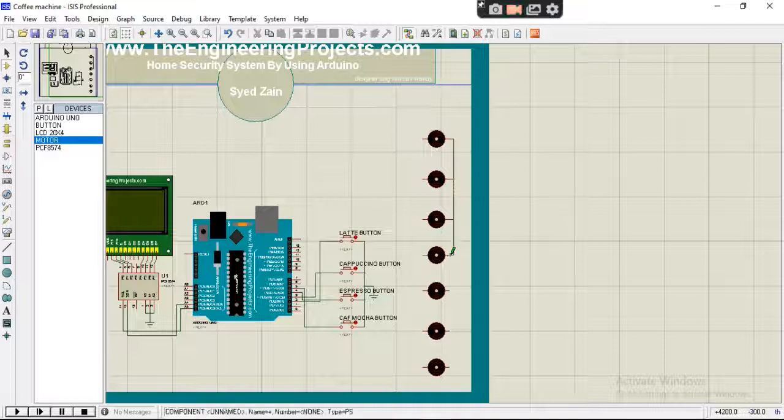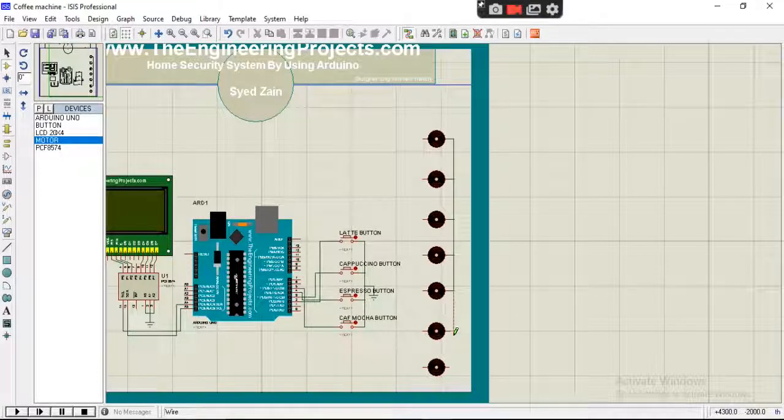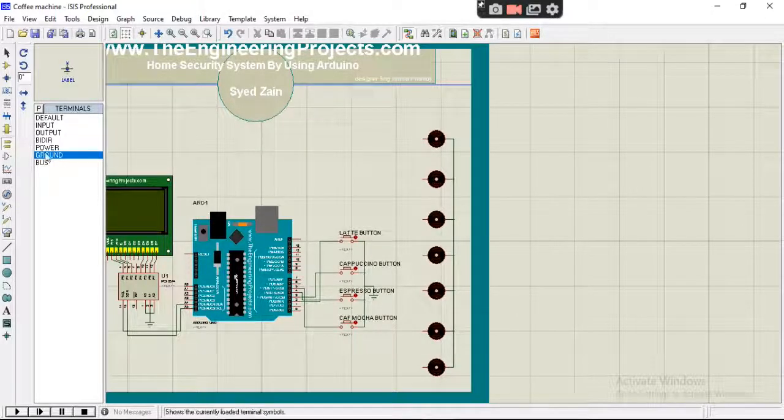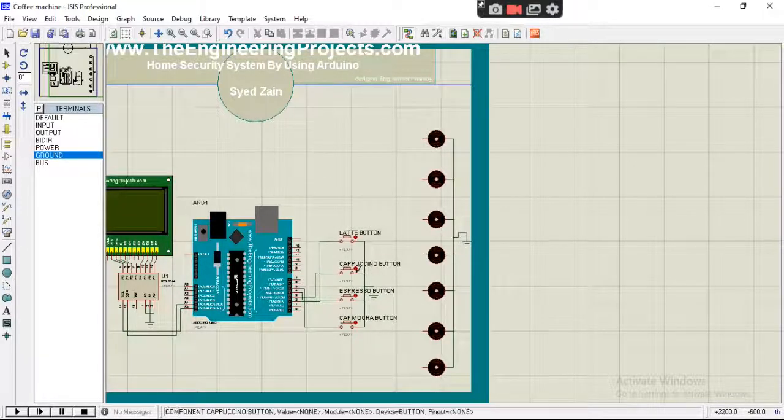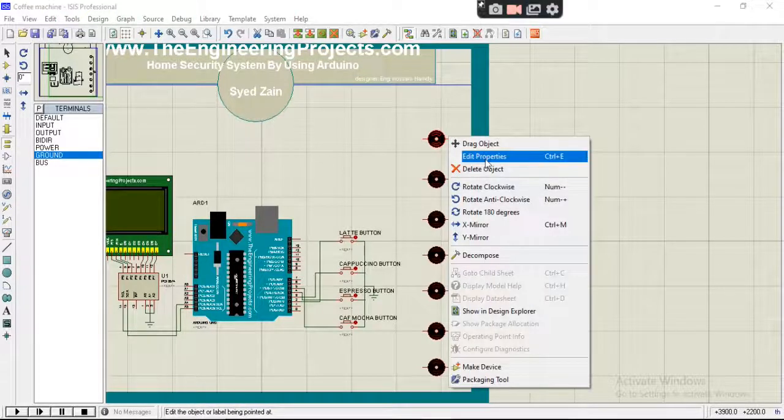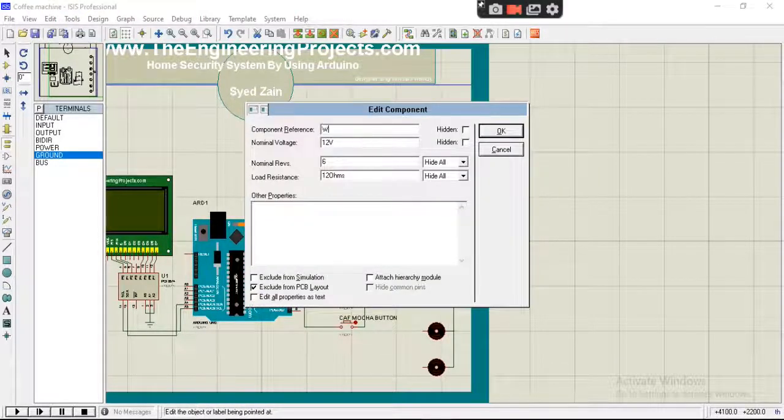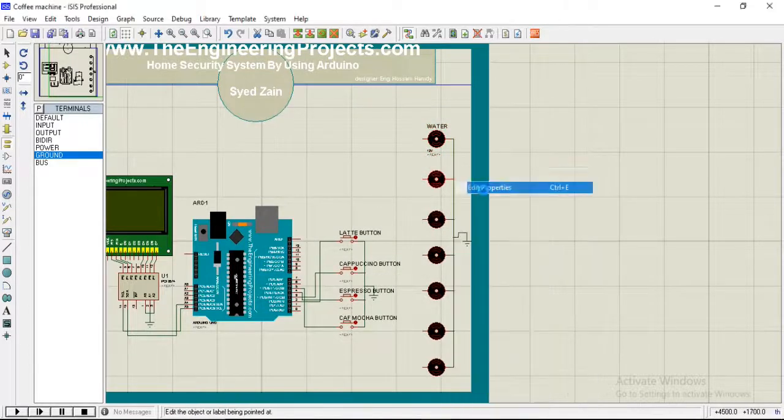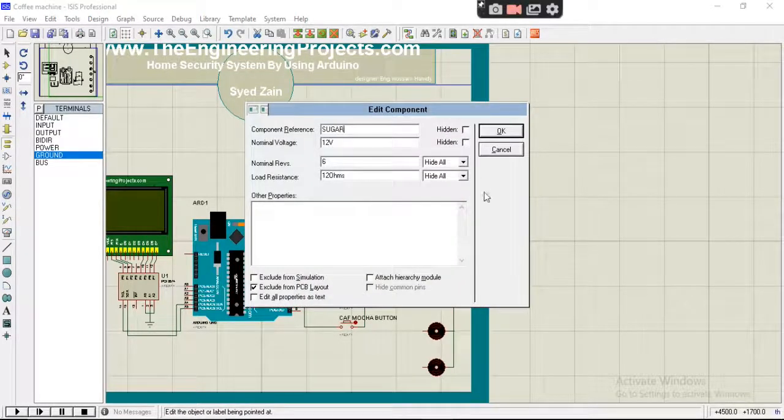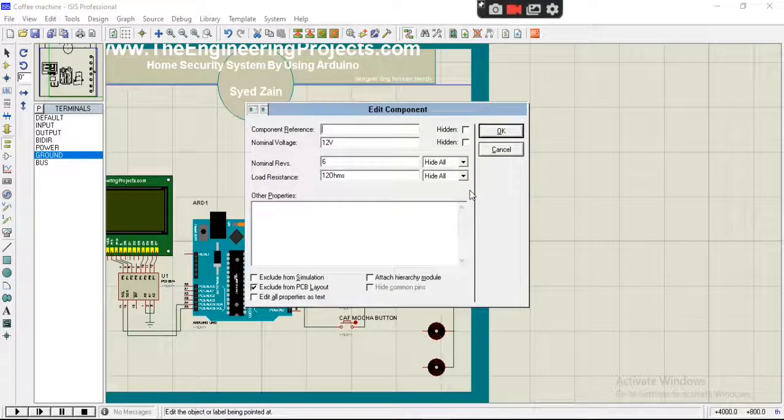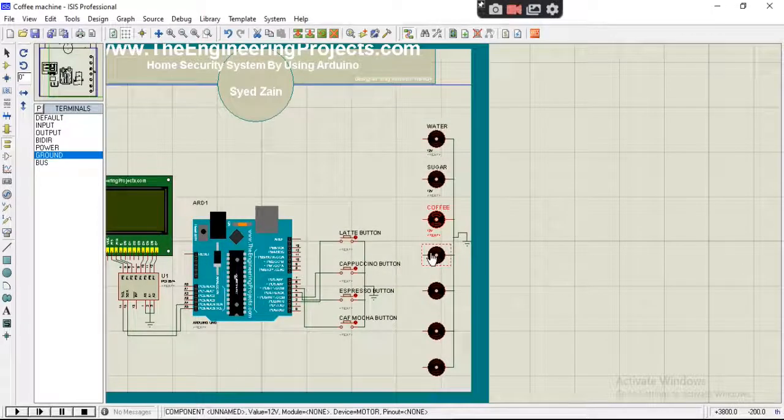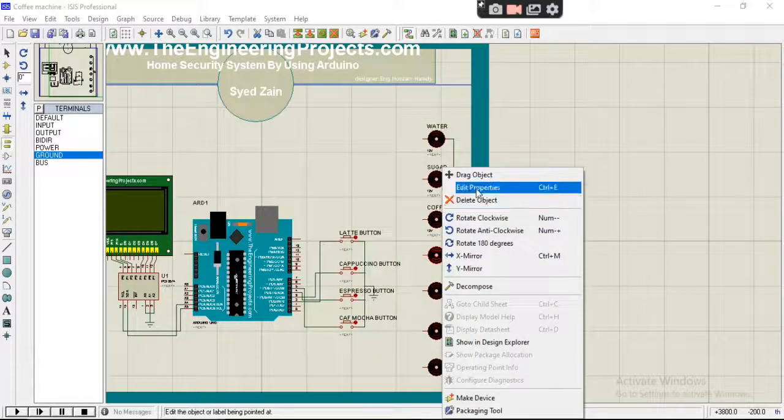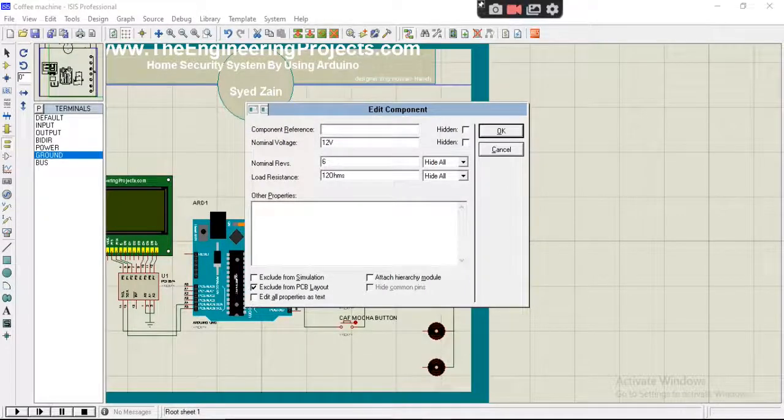Let's connect their one end common which will be the ground. Here it is. Let's name them: water, sugar, coffee, and flavors.